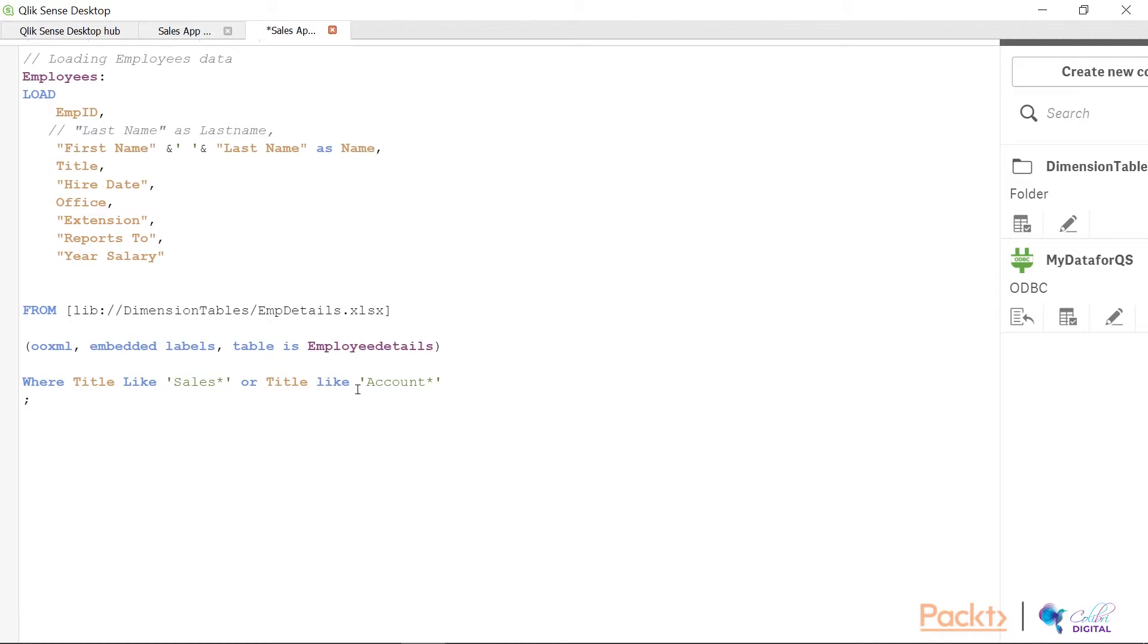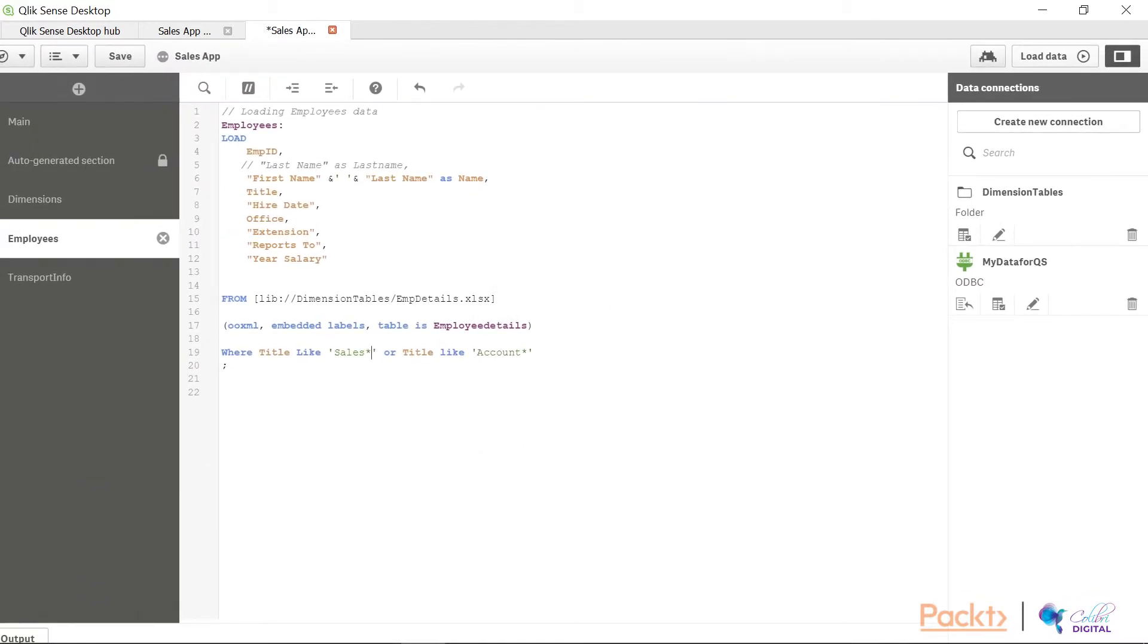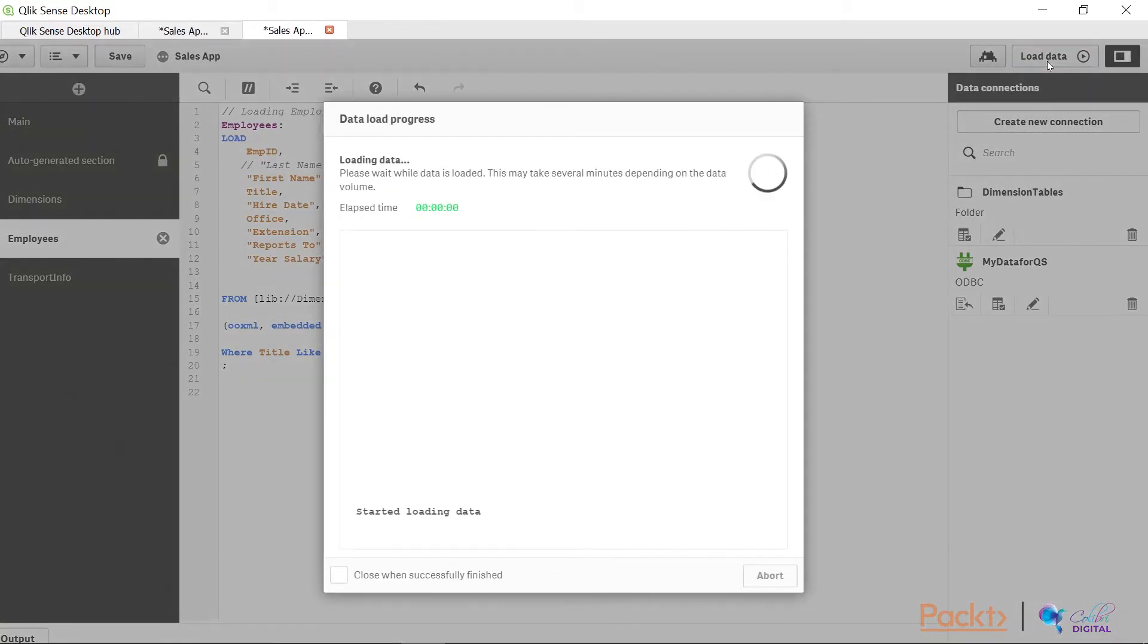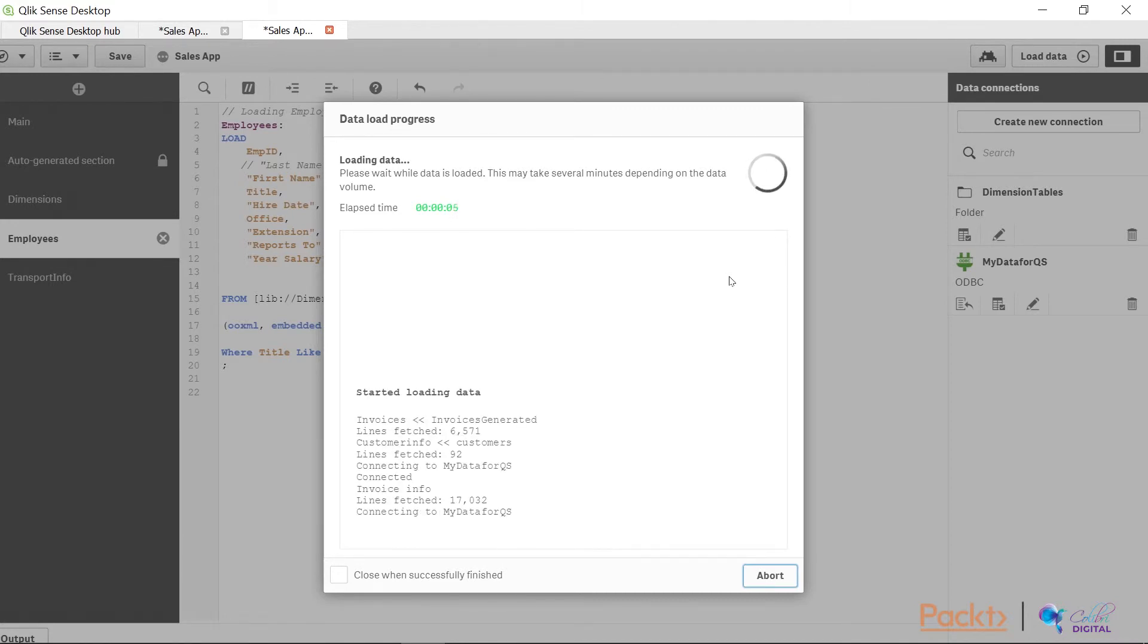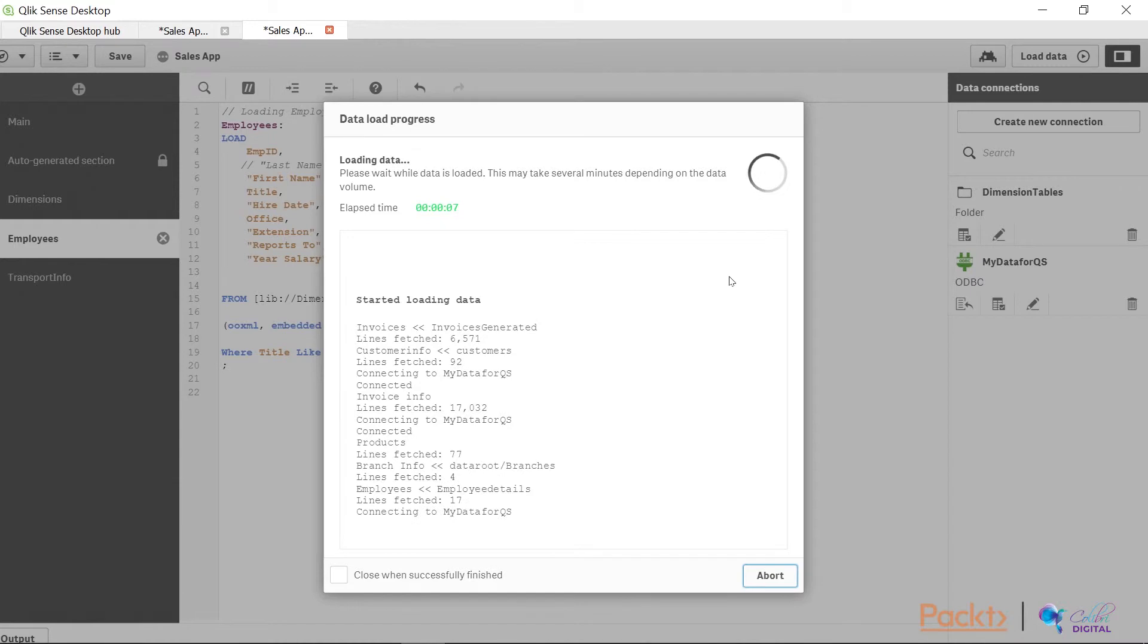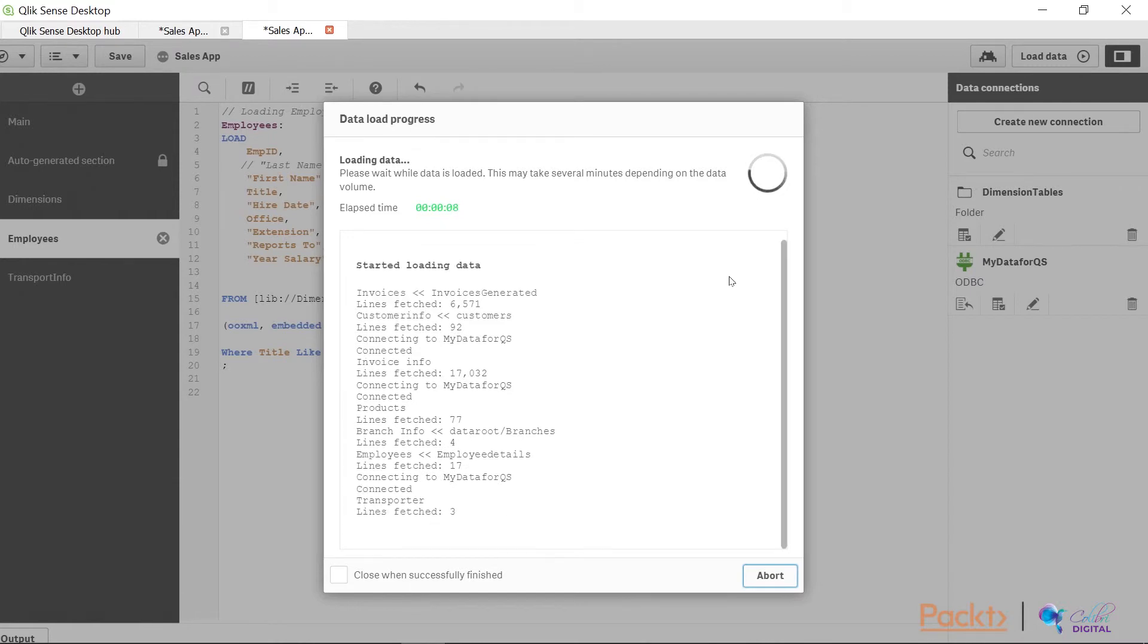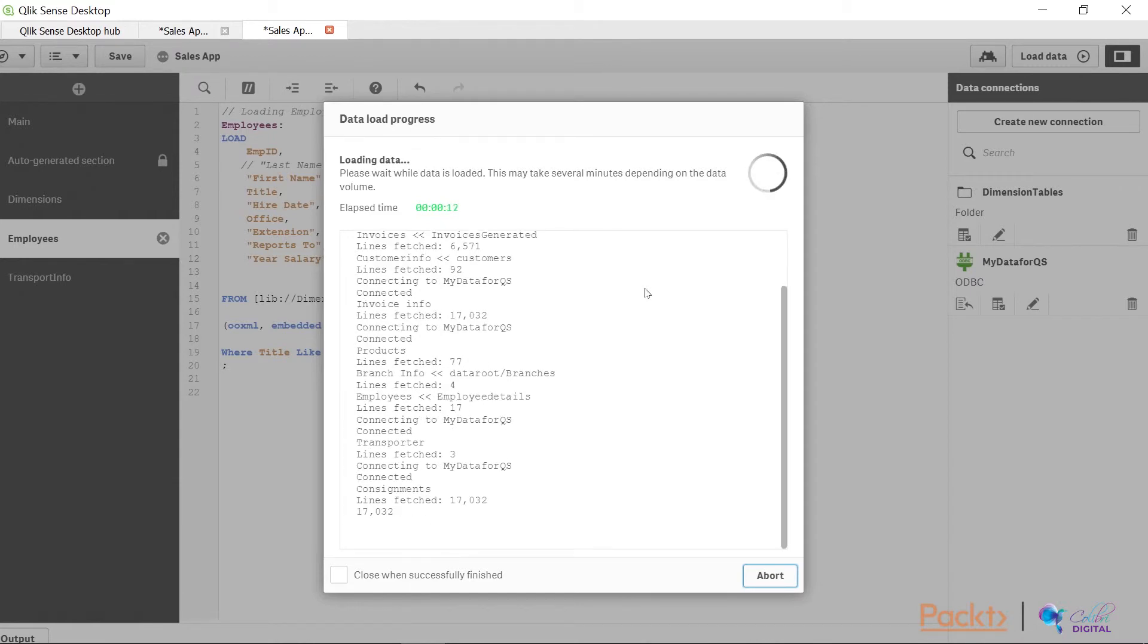Once I put in my criteria, all I need to do now is load my data and check if the data is loaded according to my specification. So I'm going to load the data now and hopefully you can see a reduced number of rows for the employees table in this window. Just going to wait for that to get done.